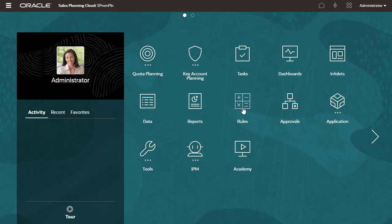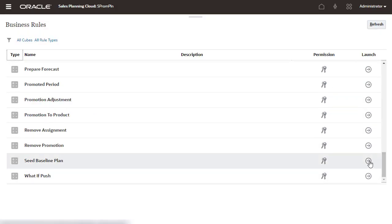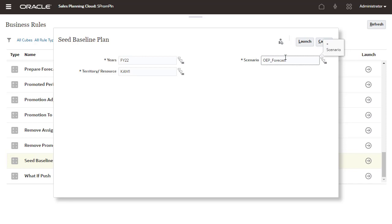Next, I'll run the Key Account Planning rule, Seed Baseline Plan. Run this rule at the start of a new planning process as a method to pre-populate the base plan after you load historical data.